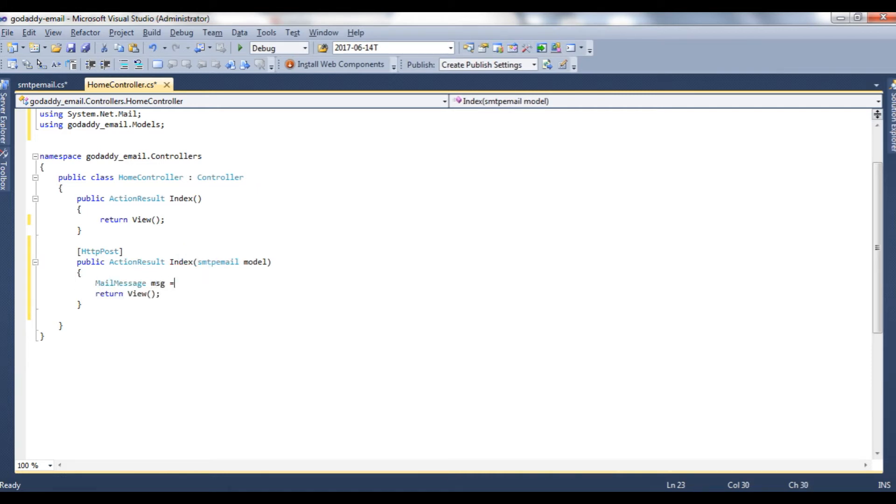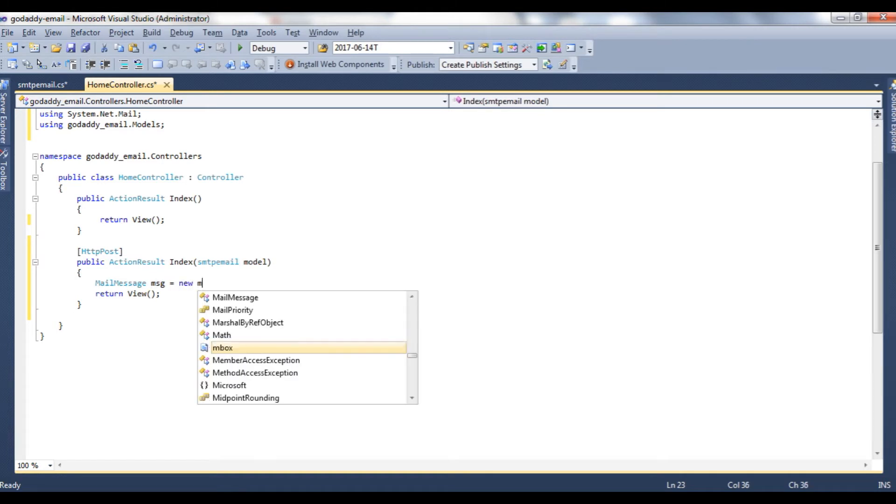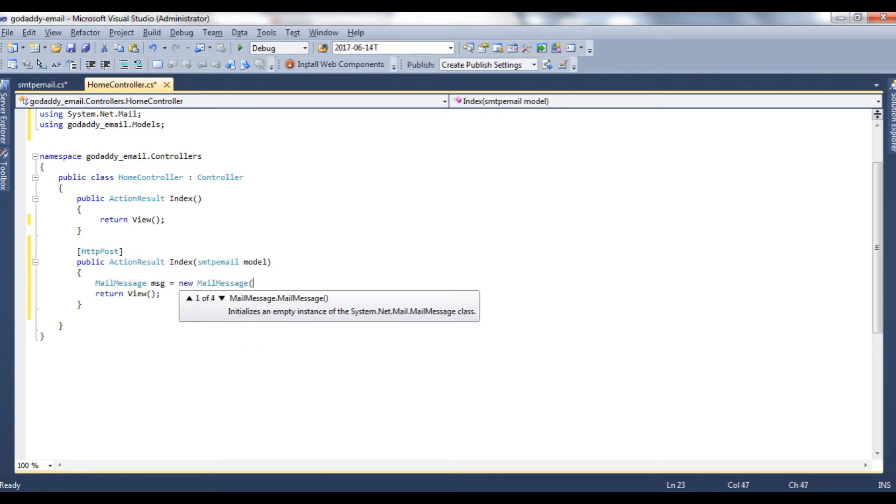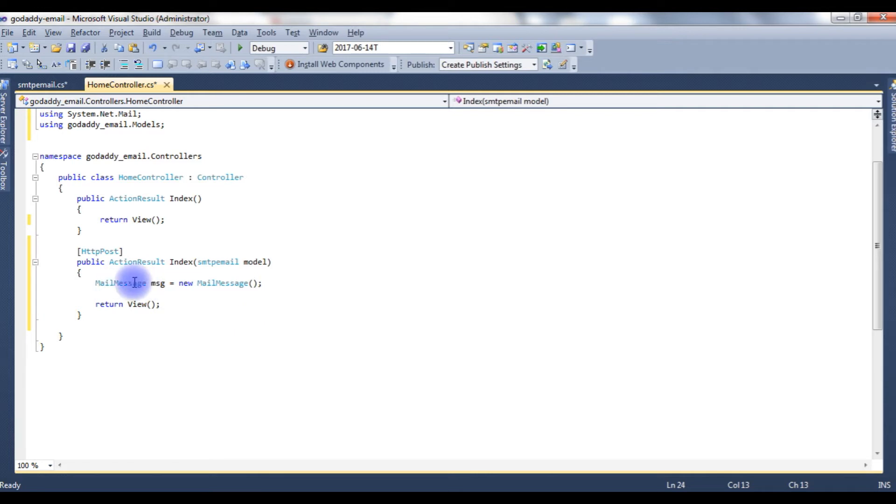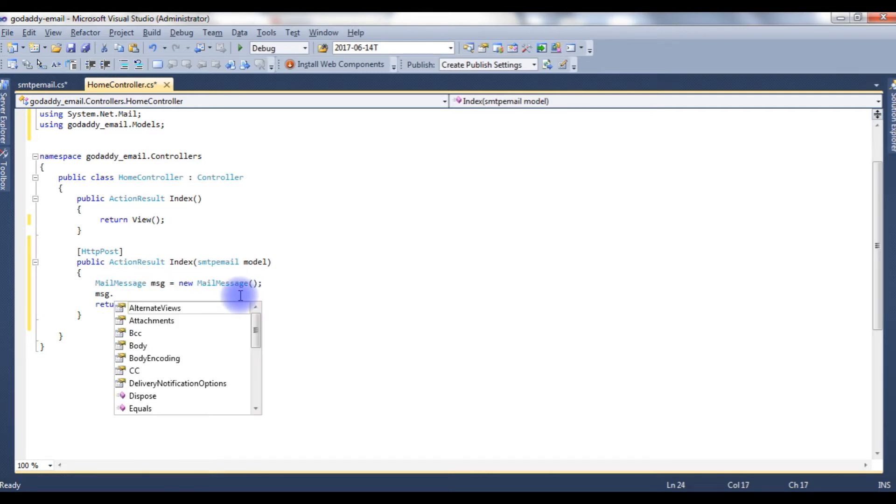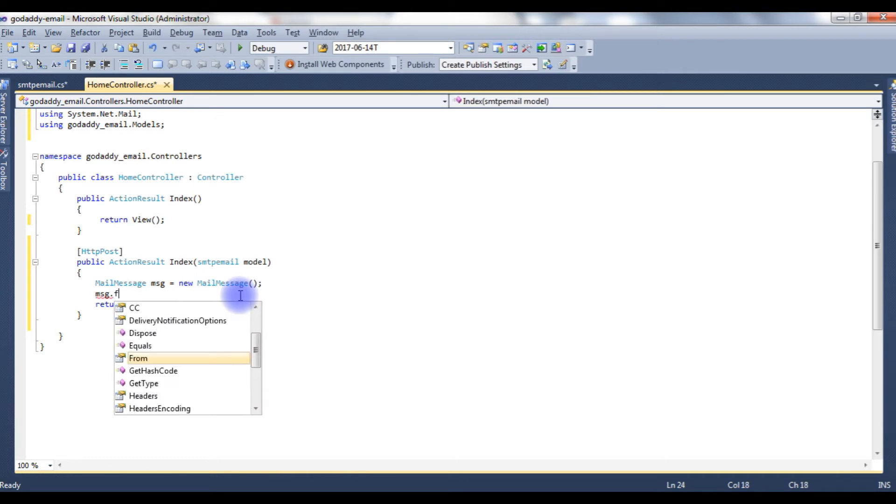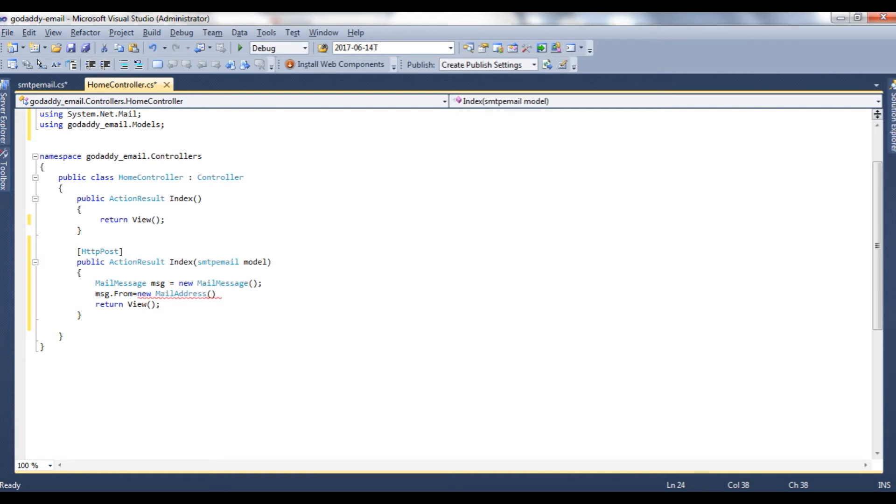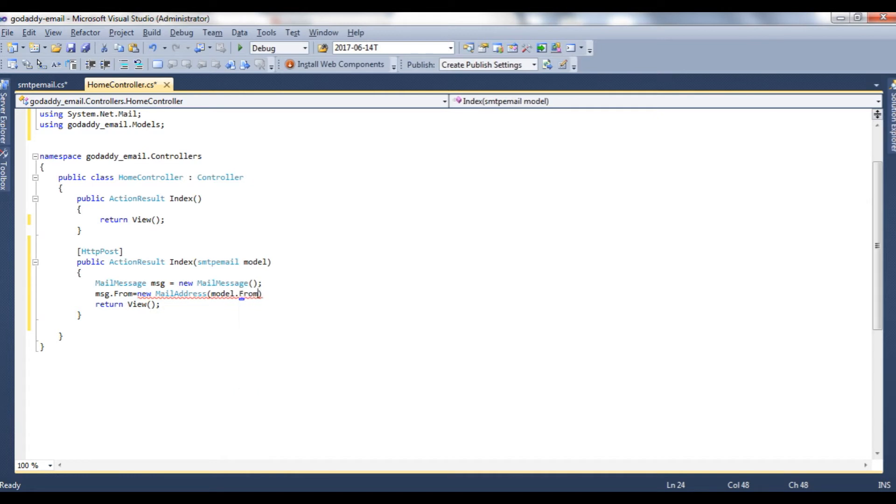MailMessage msg is equal to new MailMessage. I just created an object for this mail message class. msg.From is equal to new MailAddress, in this mail address model.From.